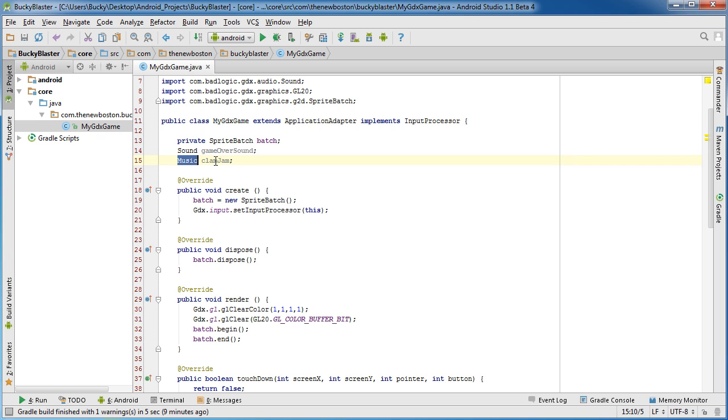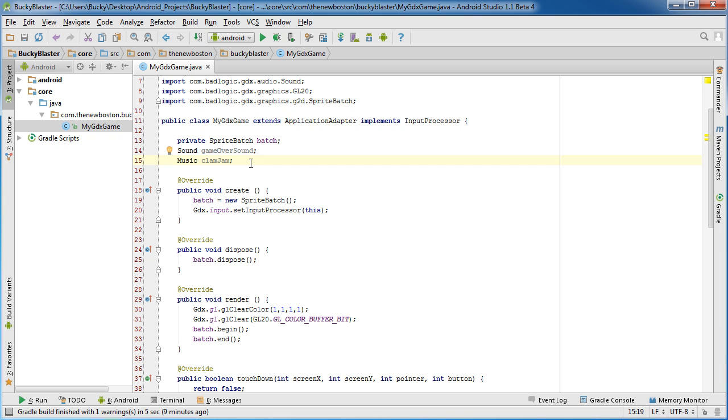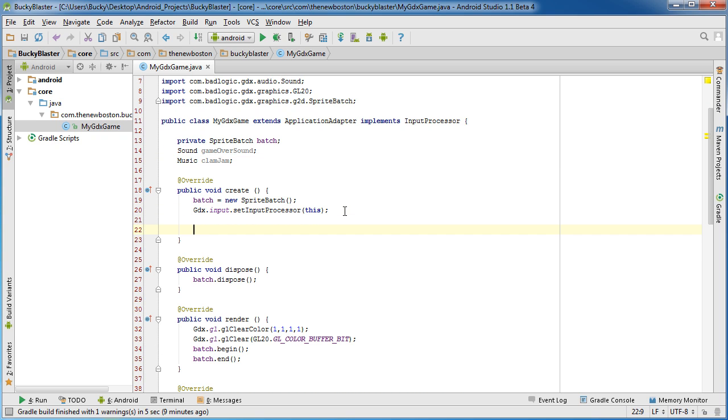You probably want to use this one right here, Music. Now again, this is for longer, pretty much songs and music. Let's say you're making a music player or something, you would want to use music instead.